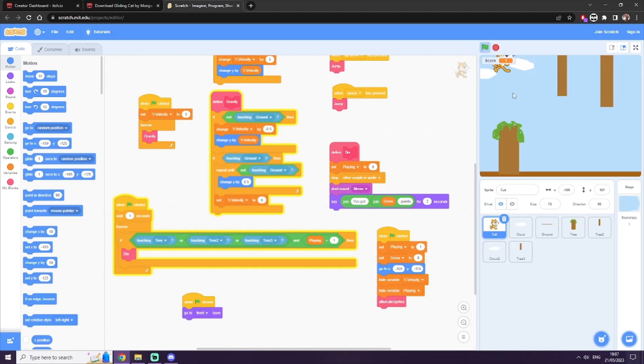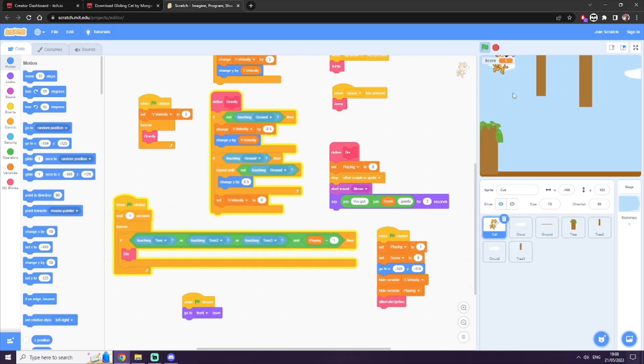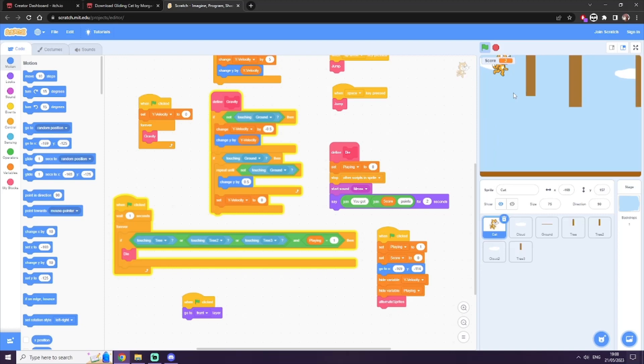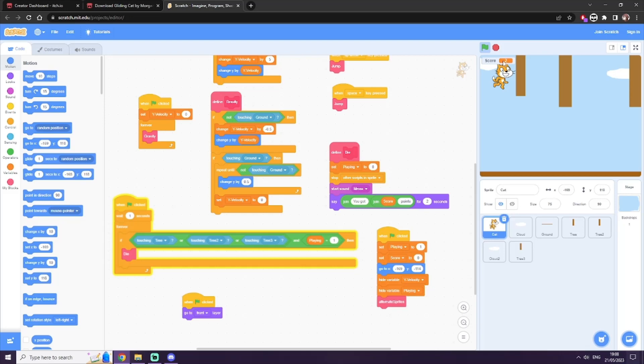And if you collide with one of them, by either being too high or too low—I think I'll go with too high to demonstrate this—then the game ends and it shows your score.